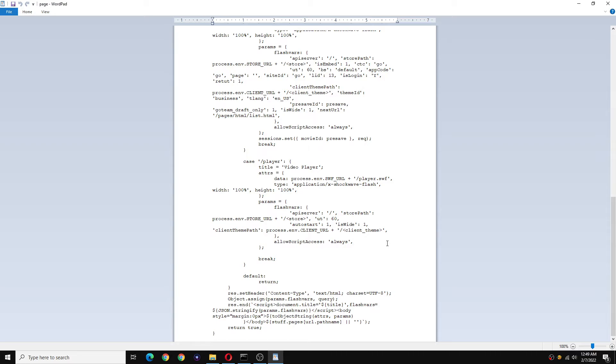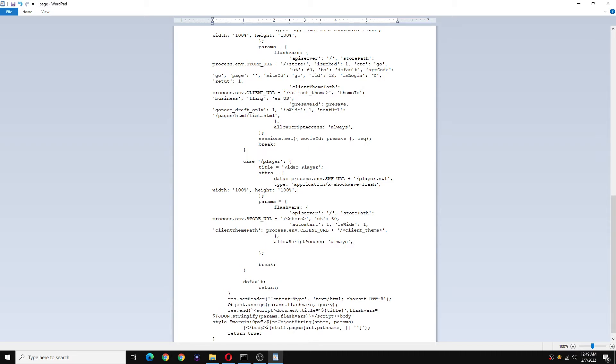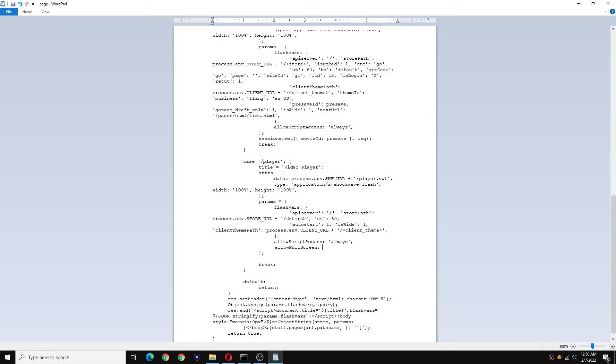And now space about here. Now type in allow capital F full capital S screen, then press colon, then apostrophe and then type true, another apostrophe and a comma.